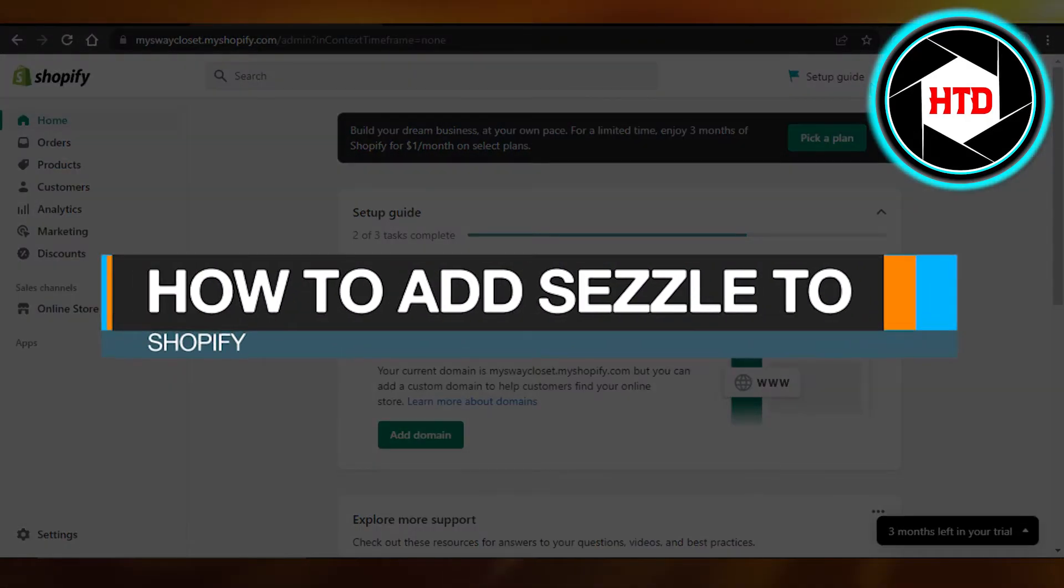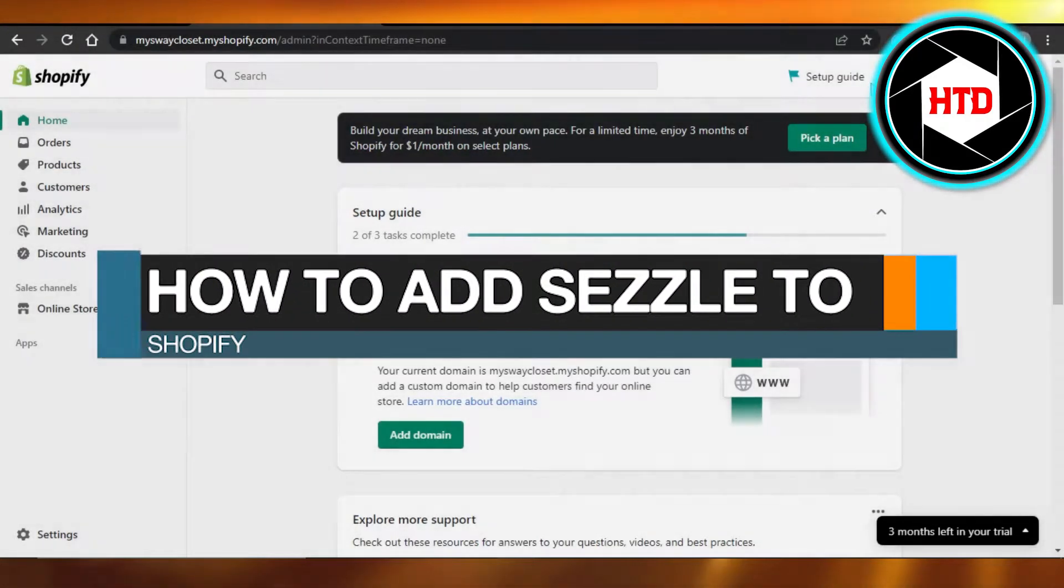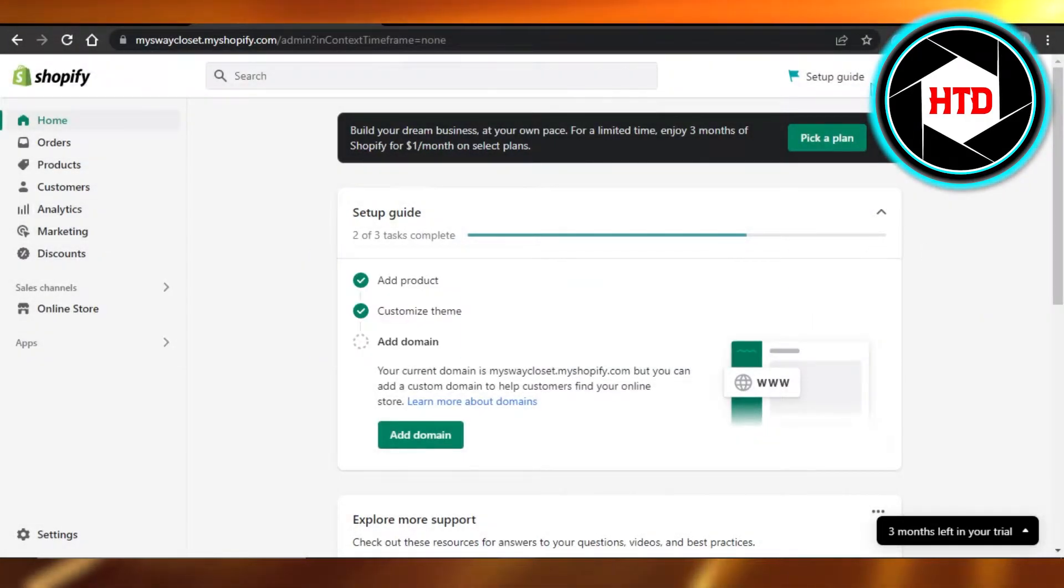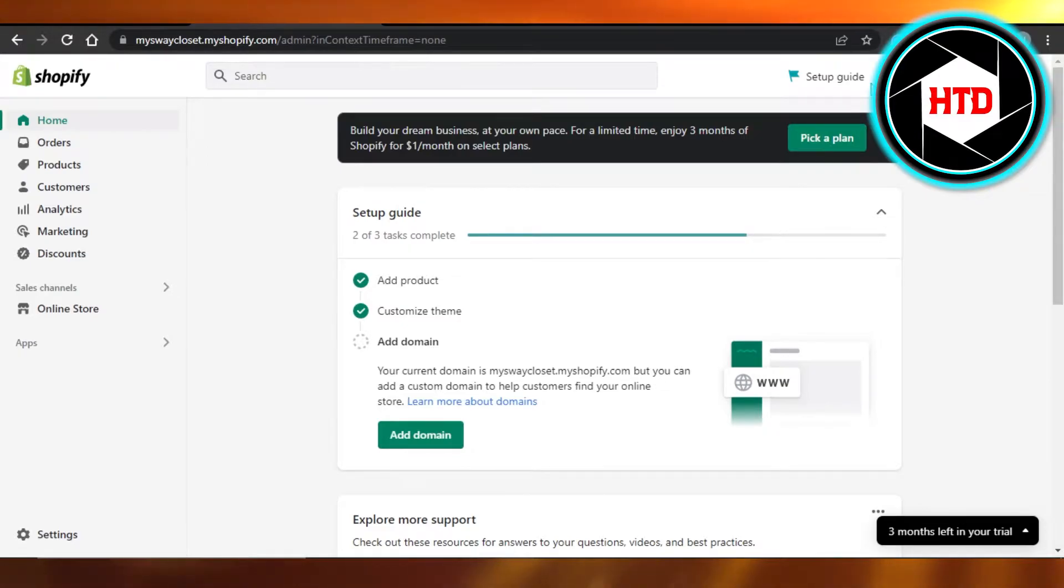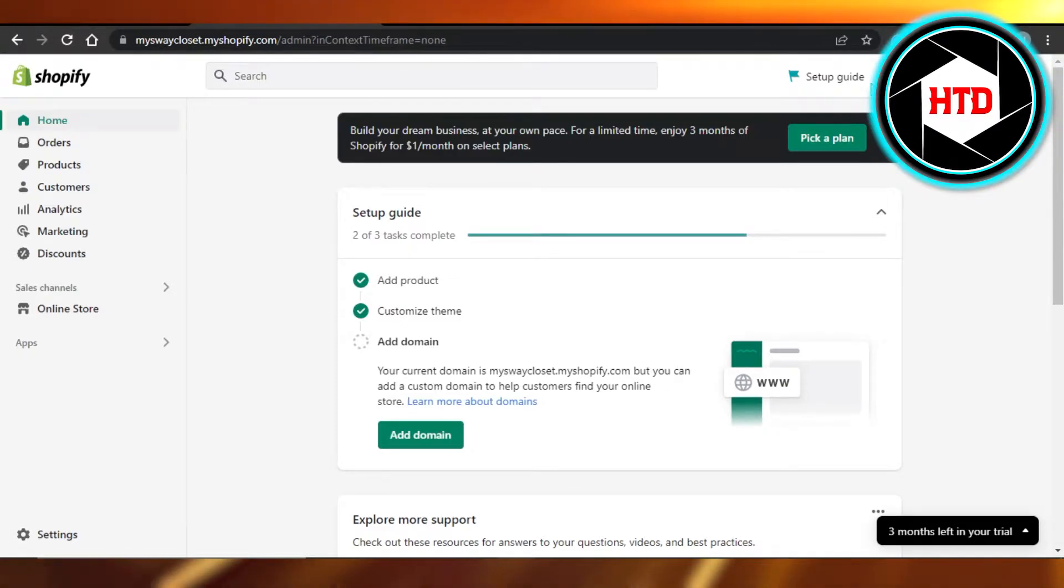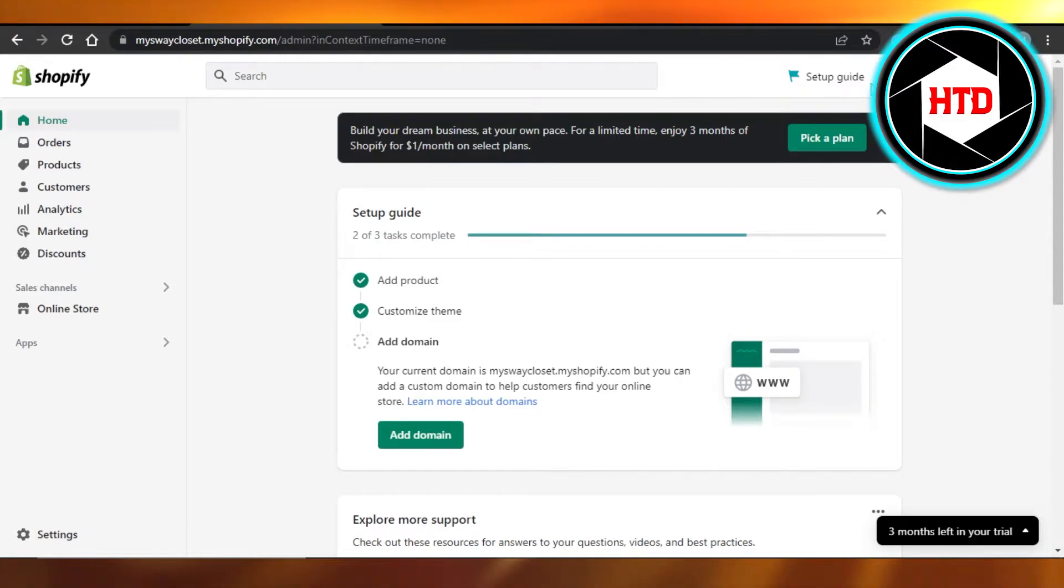How to add Sezzle to Shopify. Hi guys, welcome back. Today I'm giving you a quick tutorial on how to add Sezzle to your Shopify. So let's get into it. First, what you have to do is open up your Shopify.